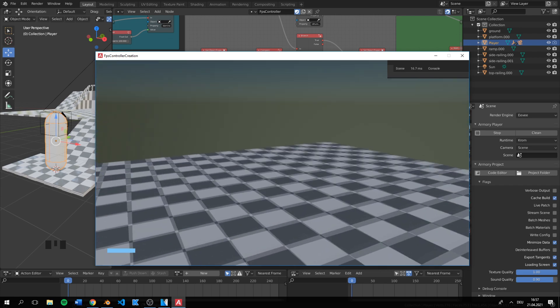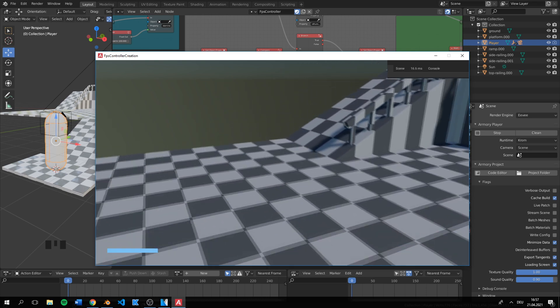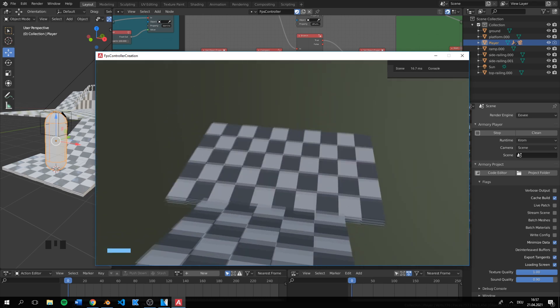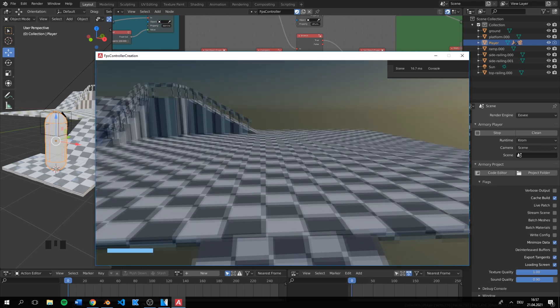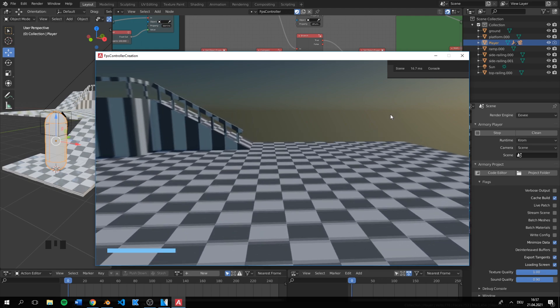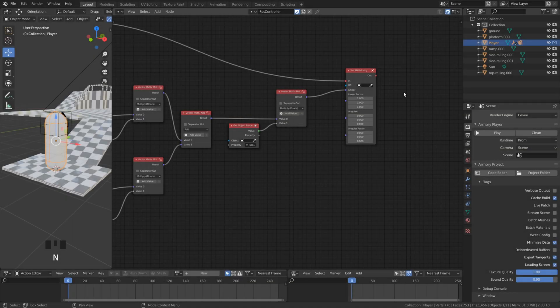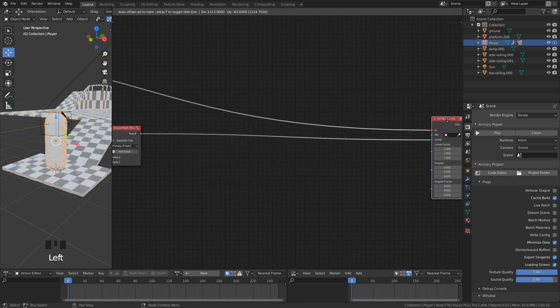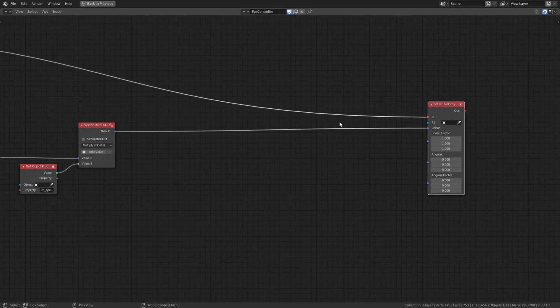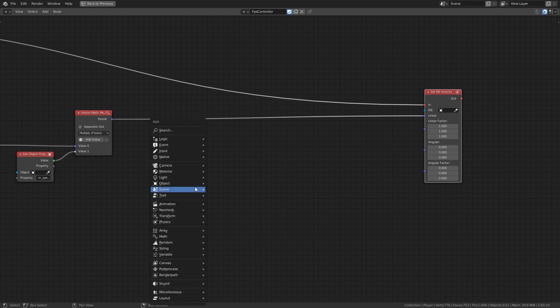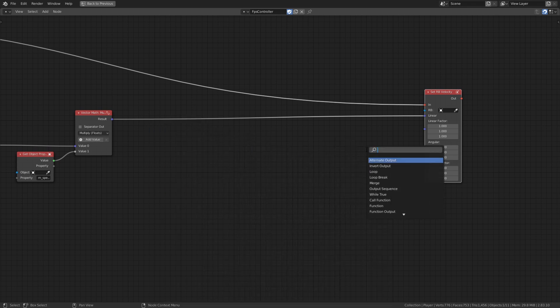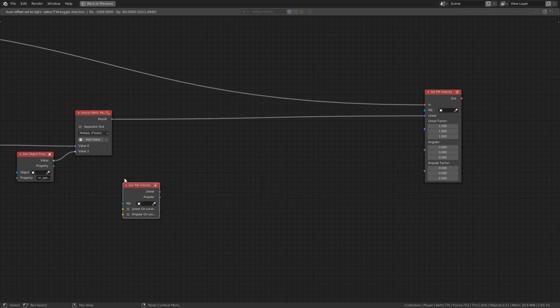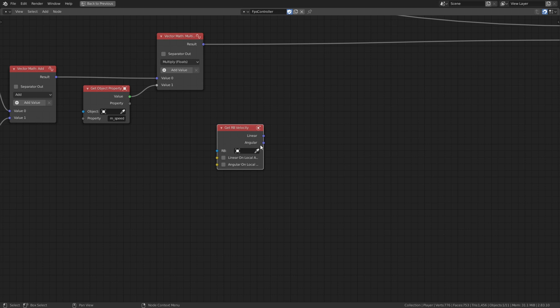There is still one problem left. We currently cannot fall. The reason for this is that we did not define the z axis. We only defined x and y. Before we plug our direction into the velocity node we set our falling direction. We add a get rb velocity node.